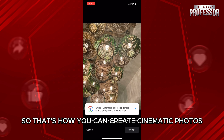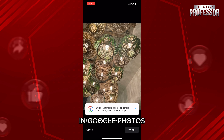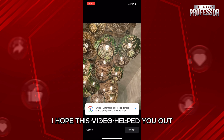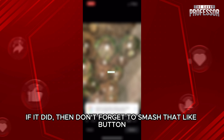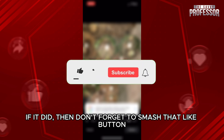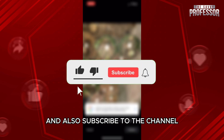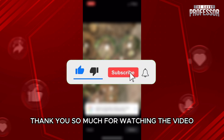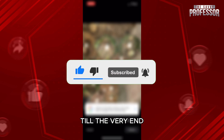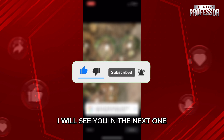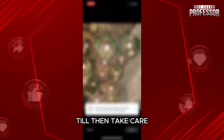I hope this video helped you out. If it did, don't forget to smash that like button and also subscribe to the channel. Thank you so much for watching the video till the very end — I will see you in the next one. Till then, take care.